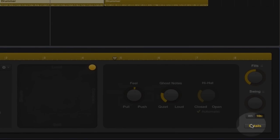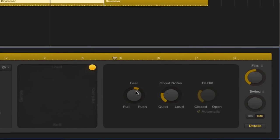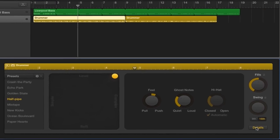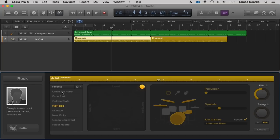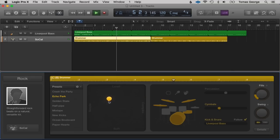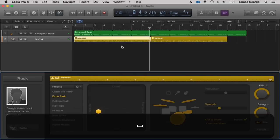We also have Details, with Feel, Ghost Notes — the quiet intricate notes — and hi-hat information. We also have different presets: Crash the Party, Echo Park, and loads more. You can still change the fills and the swing on each preset. When we go over to the other Drummer region it will be completely different, so we can go through and change that one as well.